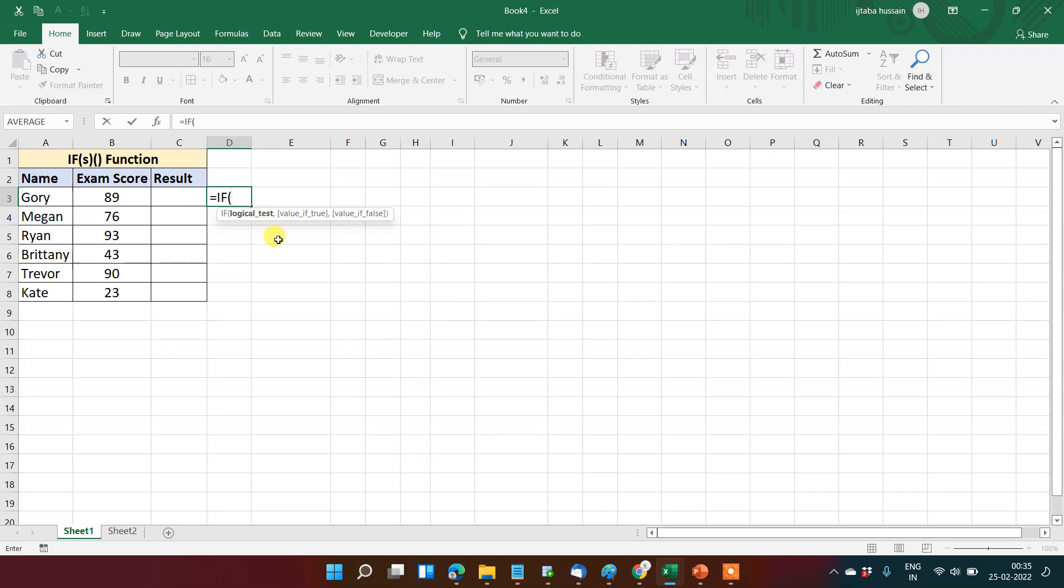This is my IF formula. The first thing that it asks is logical test. What is logical test? Let's suppose this is 89, this is an exam score. If I will say 89 is greater than 100, then it is true, otherwise false. So 89 is greater than something is a logical test.